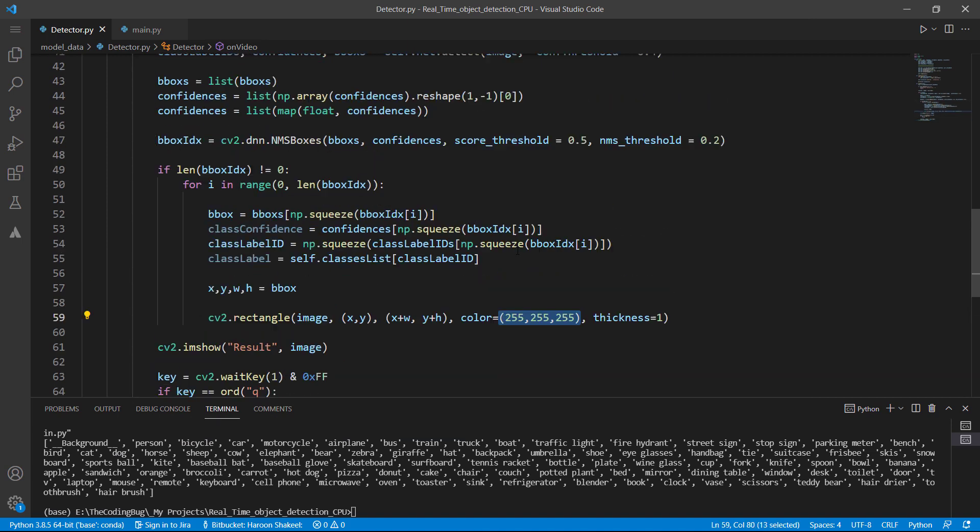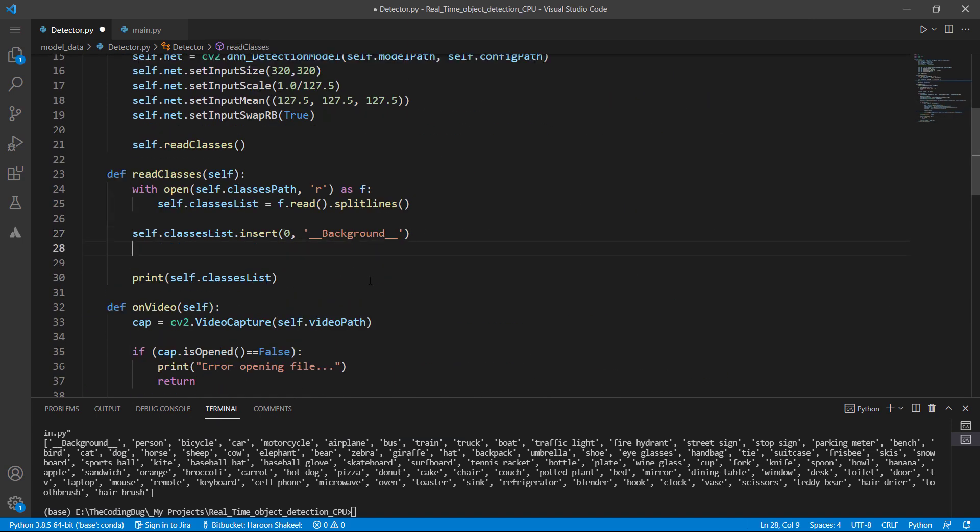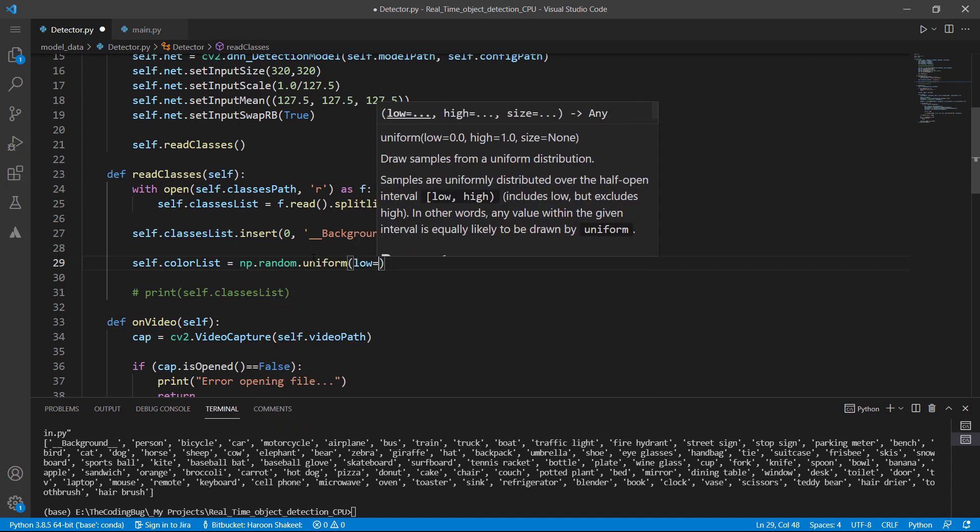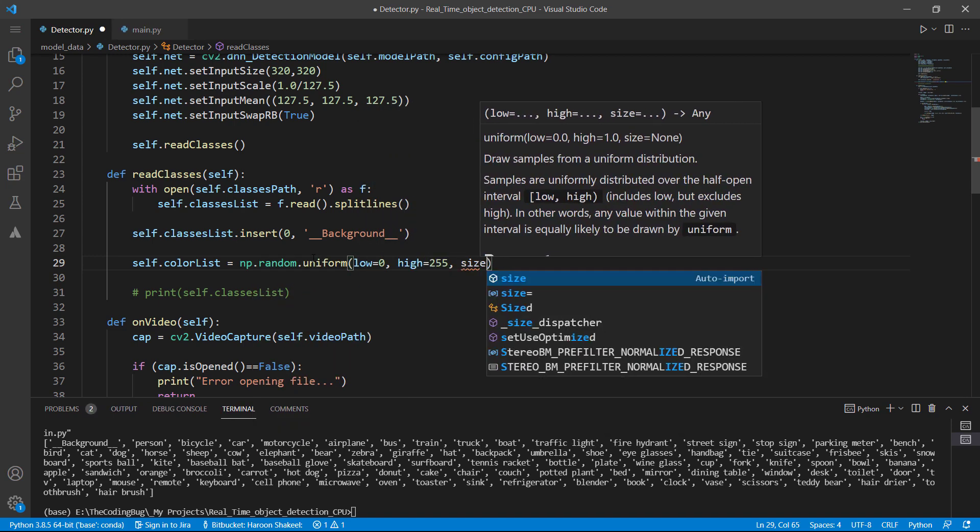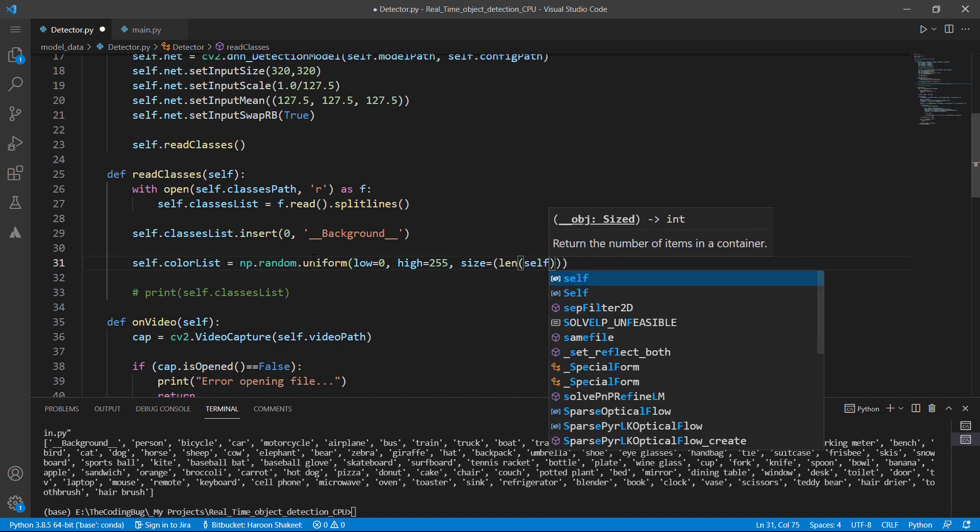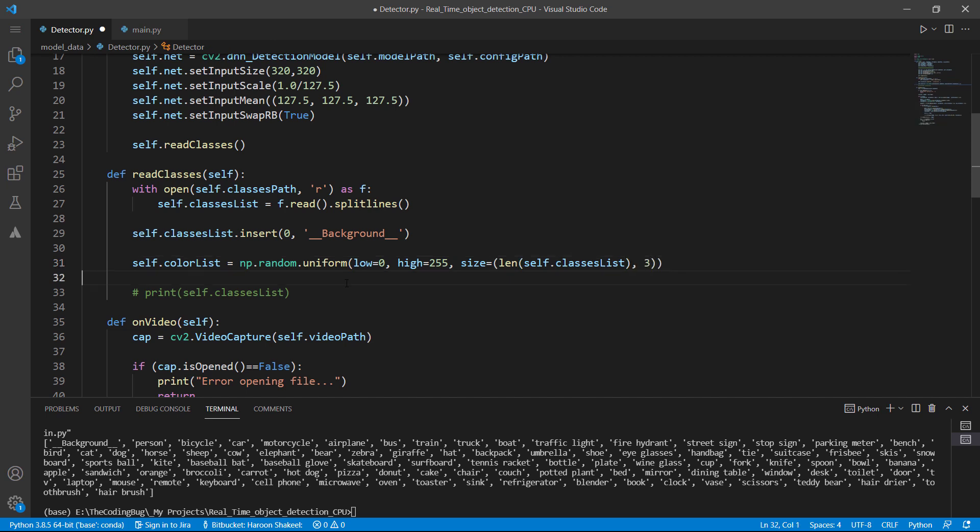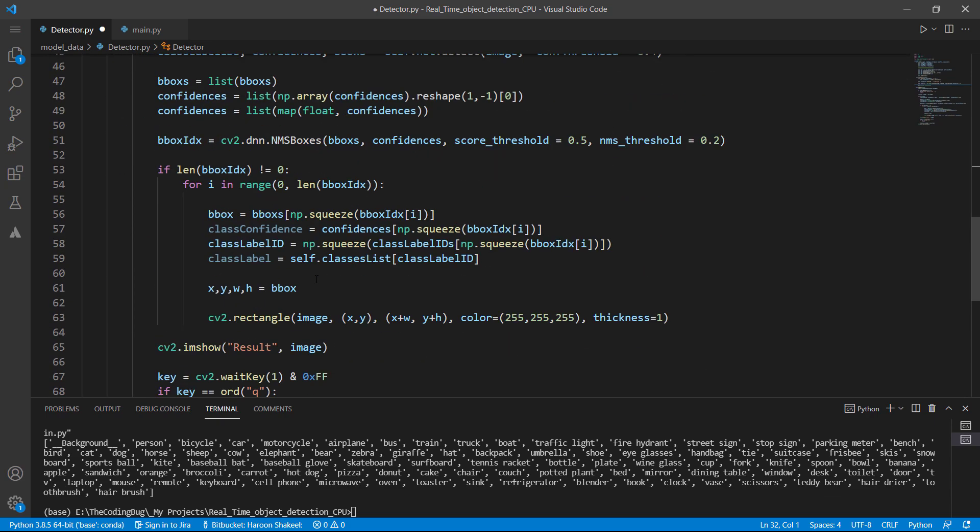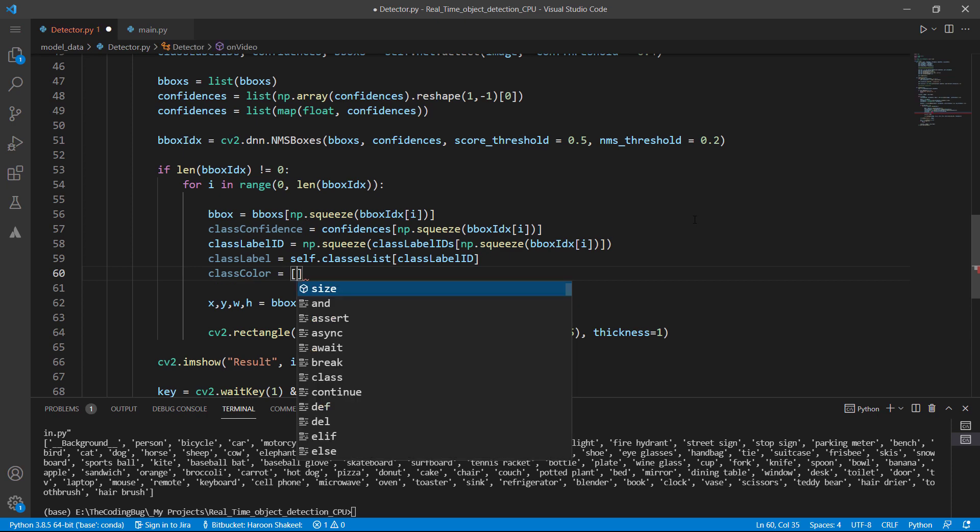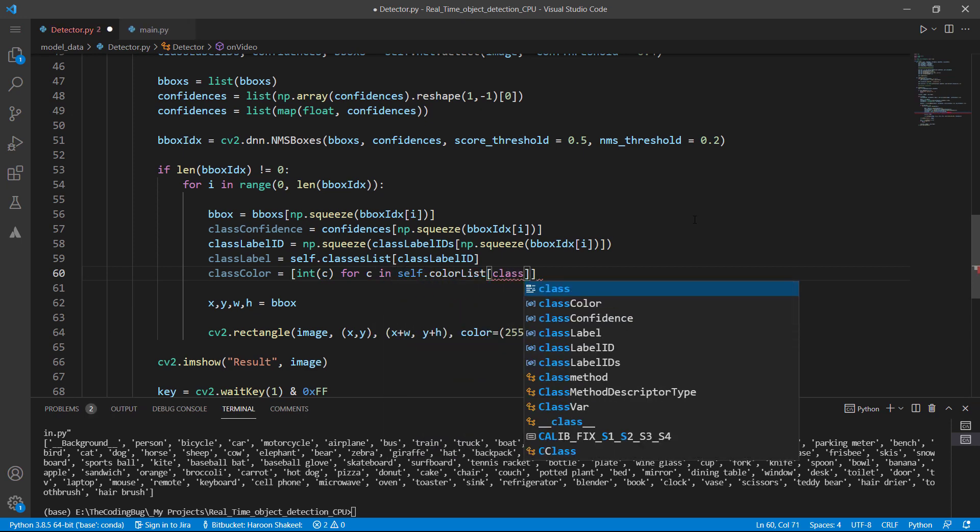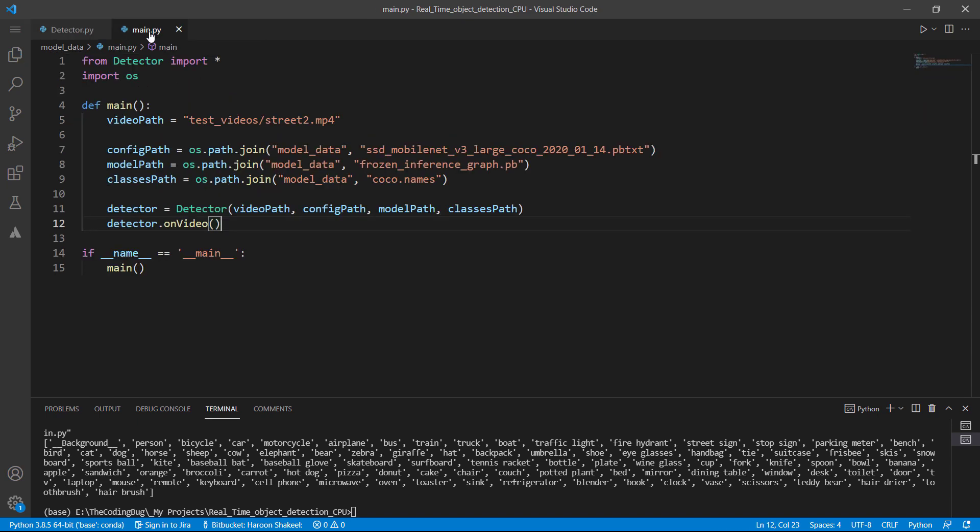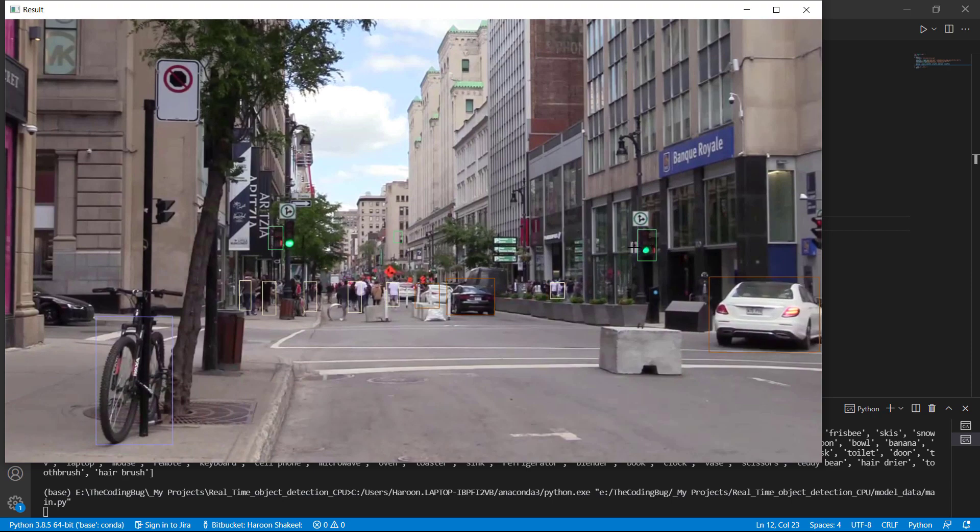Let's go to detector.py and scroll above in read class method. We can define random colors using numpy. So random.uniform and start from 0 to 255. We need colors equal to the length of class list and there would be three channels. So this would give us randomly generated unique color against each class. Now we do have a class label index. We can get class color from our list of colors. Let's convert each value to integer and extract the color from the list against the class label index. Now we can replace this color here and there we have it. Each class has its own unique color.